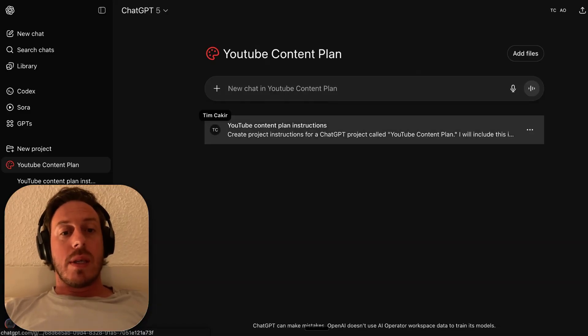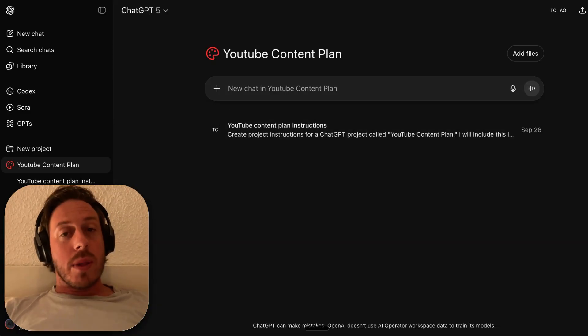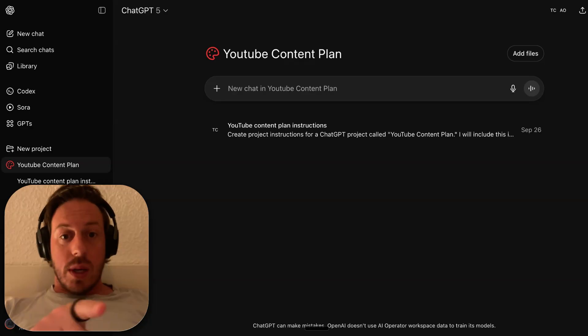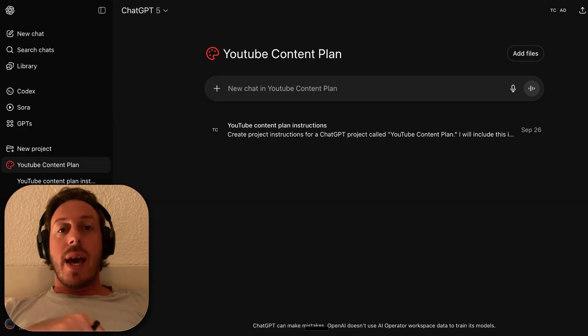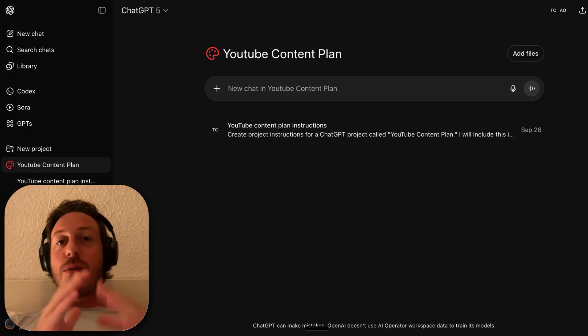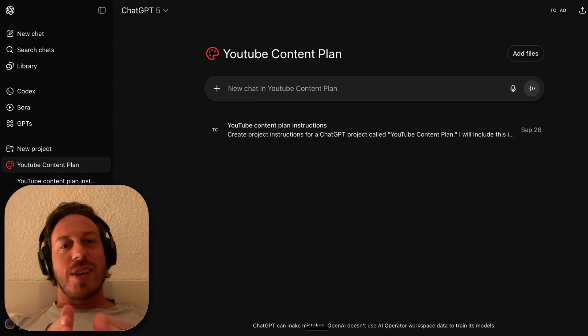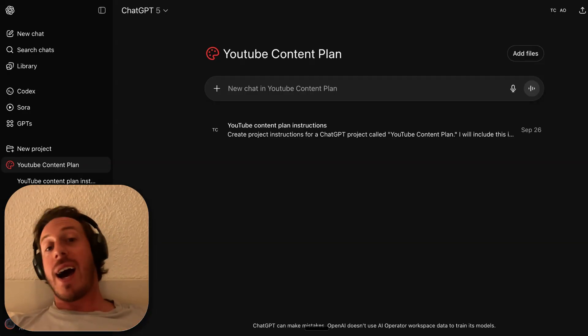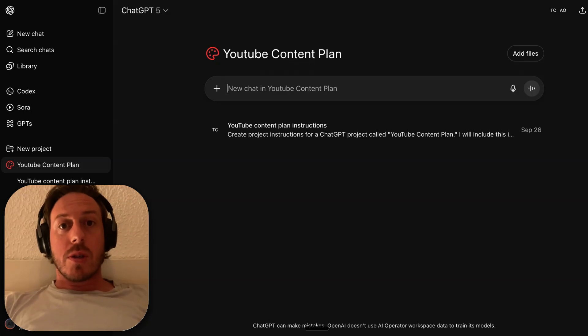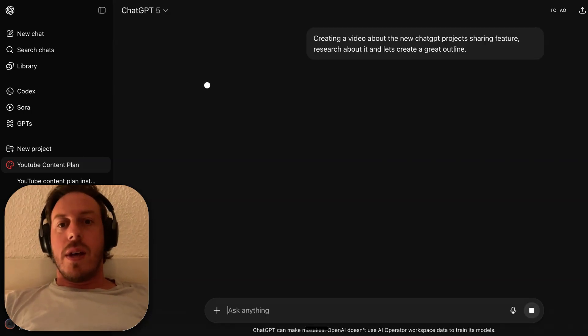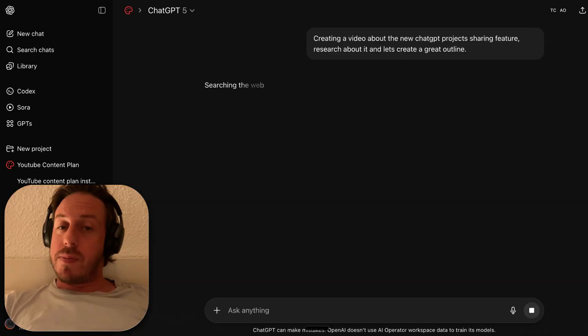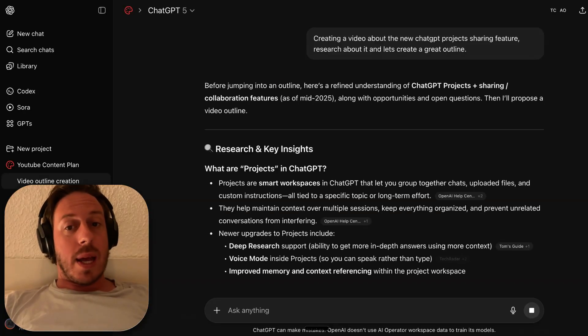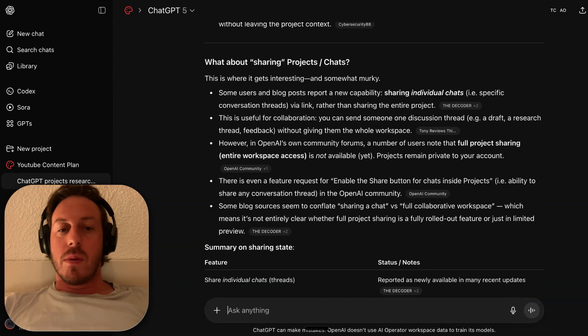So now I can work on this project. I'm creating this video about the new ChatGPT project's sharing feature, so I'm asking ChatGPT to research about it and let's create a great outline. The full project sharing is not available yet - when we're doing this, we can't even find this information. This feature is so new.